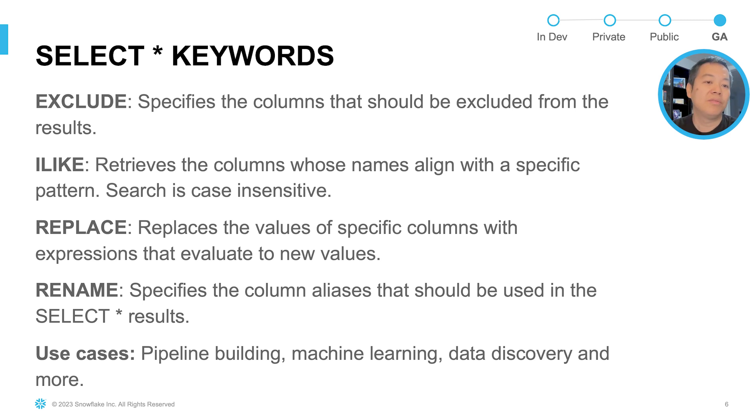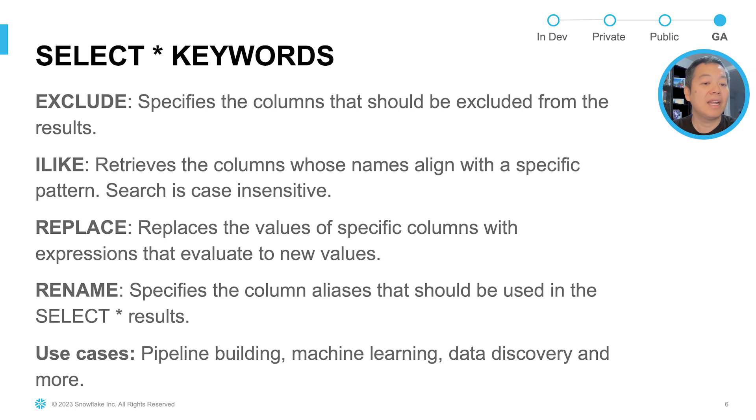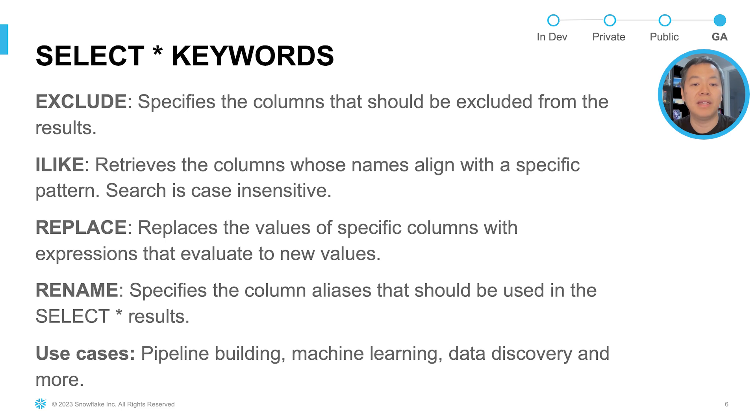The exclude keyword specifies the column that can be excluded from the star results. The ilike keyword retrieves the column with pattern matching in a case insensitive way. You can search for columns aligning with a certain pattern.